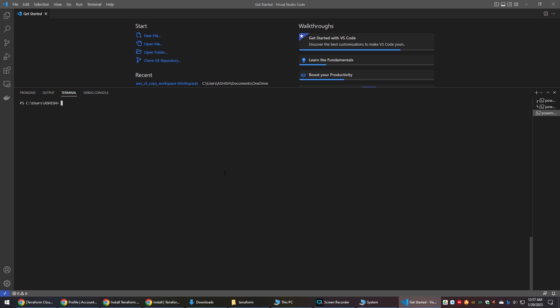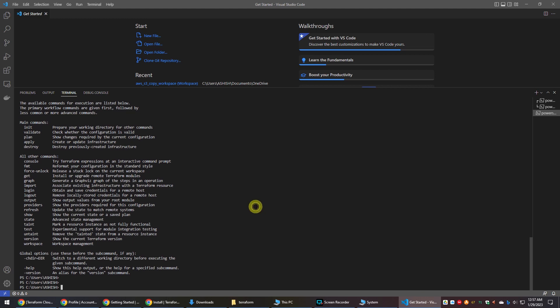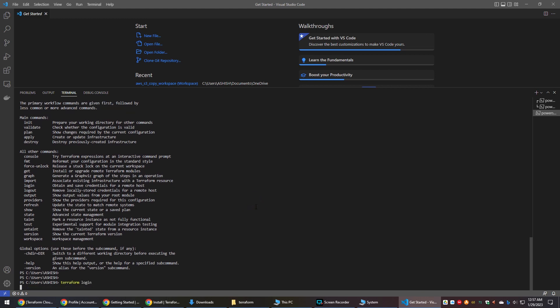To check if Terraform was installed properly, open VS Code and type the version command. If you get the expected response, then Terraform was successfully installed. Now we need to log in to Terraform from the CLI.